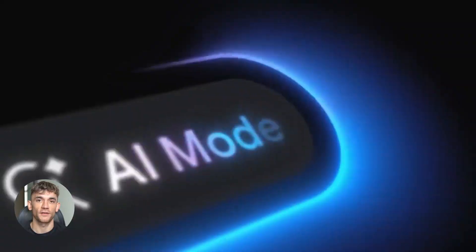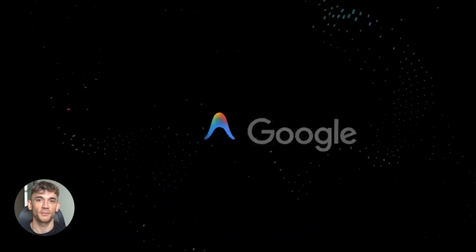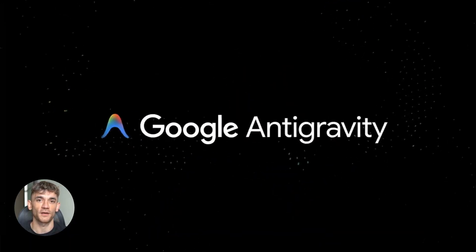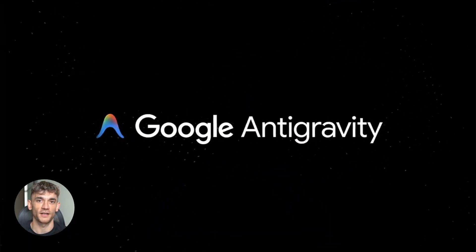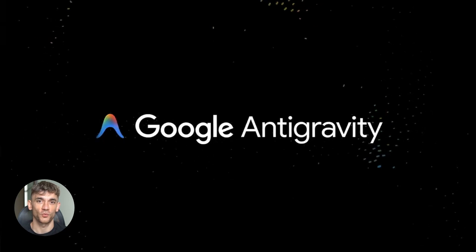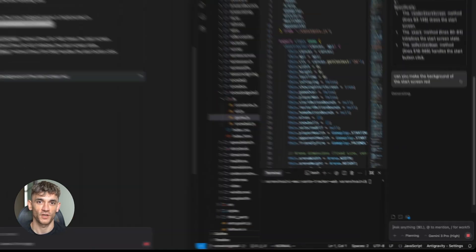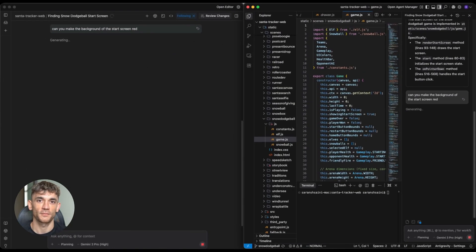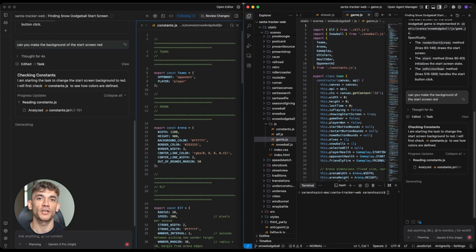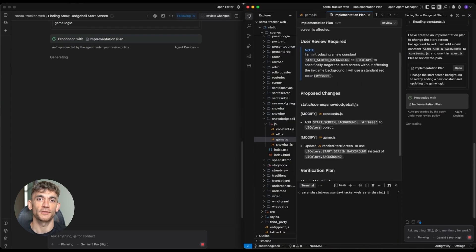Google just made Antigravity 100 times better. Today I'm going to show you something that will blow your mind. Google made their AI tool way better, and I'm not talking about small updates. I'm talking about huge changes that make your work 10 times easier.